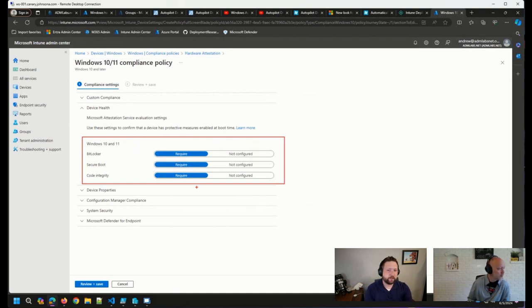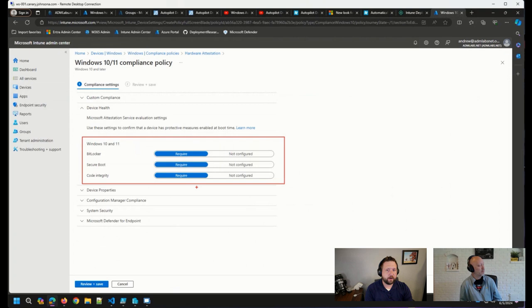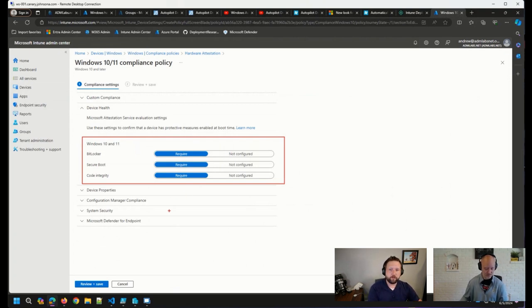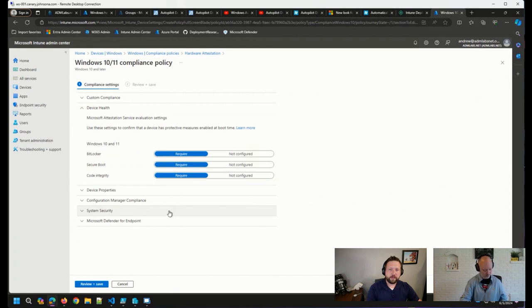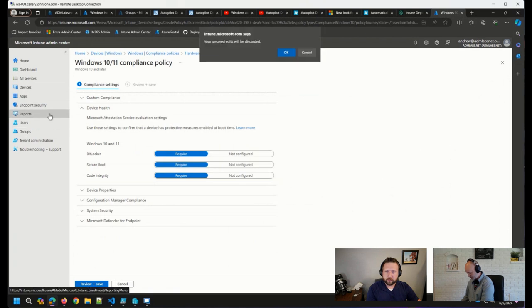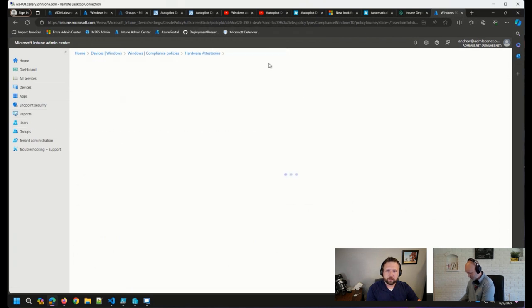Now, I haven't tested this as setting them all to not configured so that it doesn't actually flag a device as noncompliant. But by doing this, I was able to have at least one of the few devices that I assigned this to show up in the reports. So let me show you what that looks like.